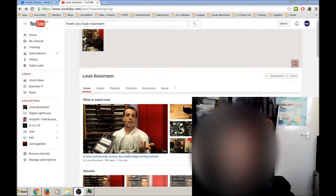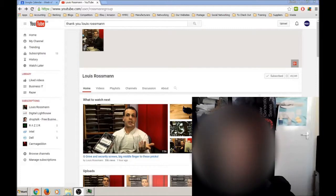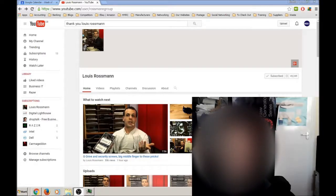Hi, this is Matt from XL Pro PC, and this video is a little thank you to Louis Rossmann from Rossmann Group.